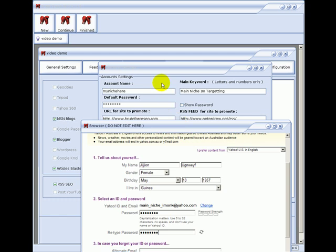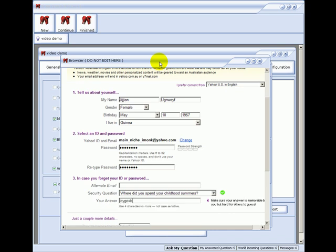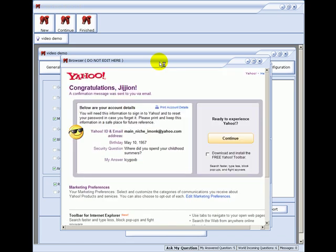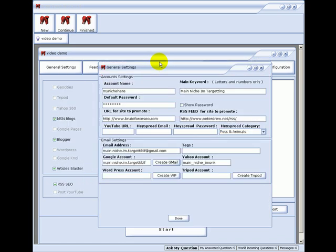There you go. All done. That's the account name there. So I'll click on done.